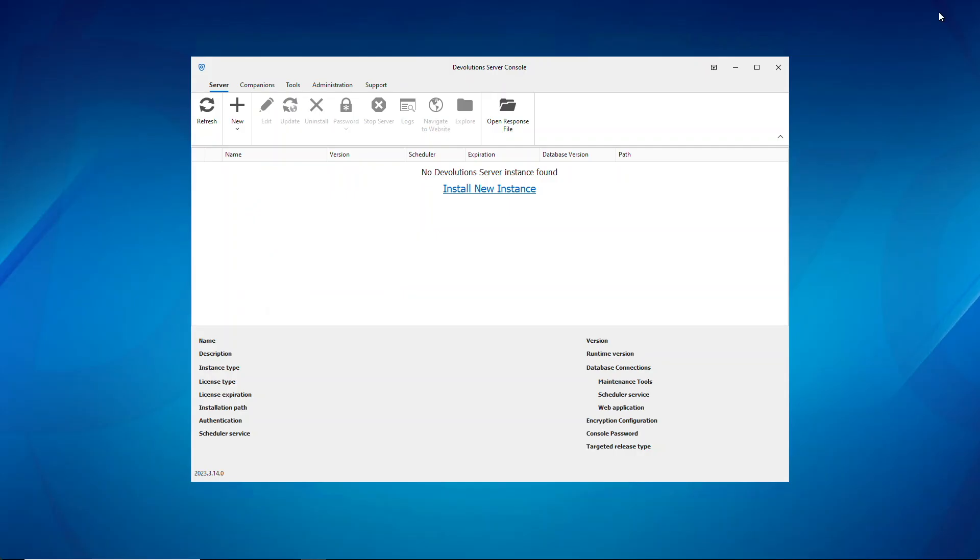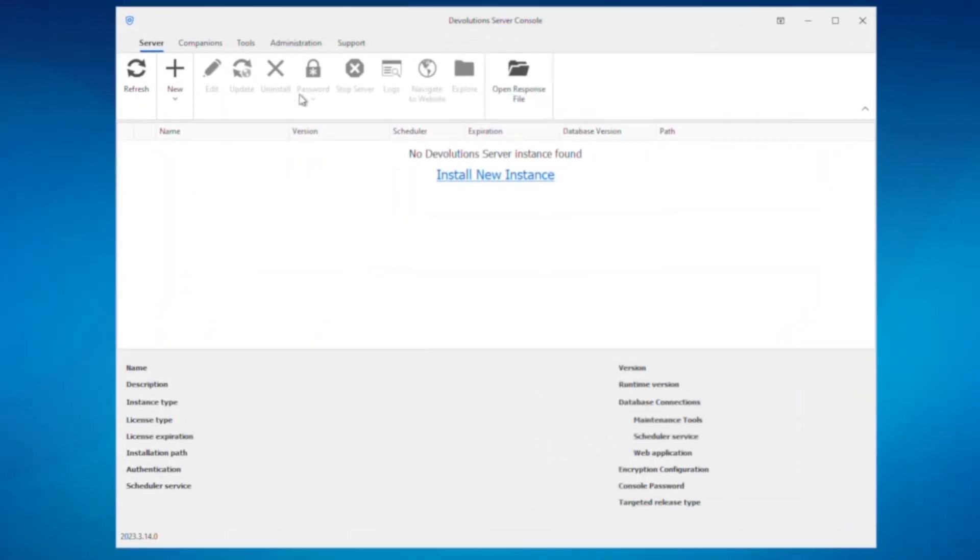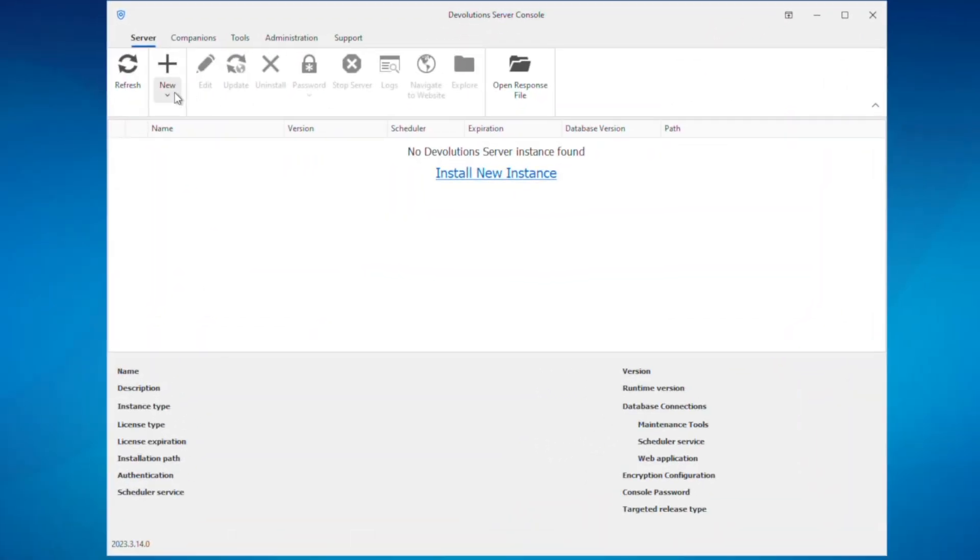So let's open up the Devolutions console and then we're going to click new, IIS web server, and migrate SQL data source.